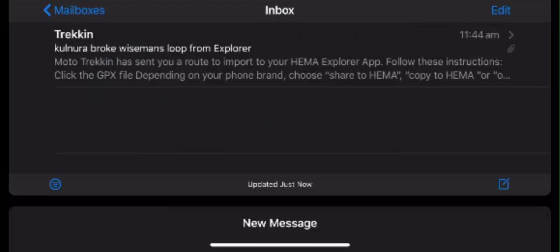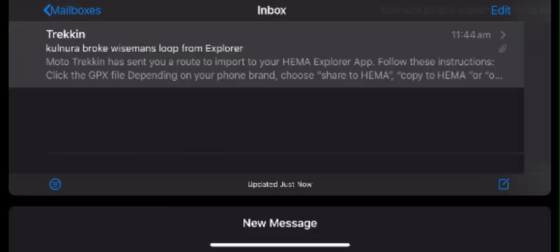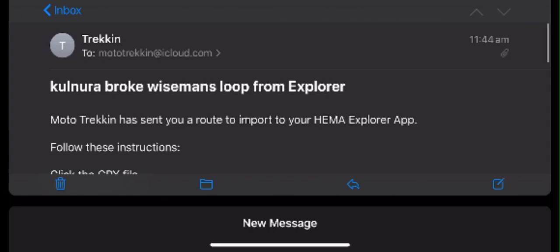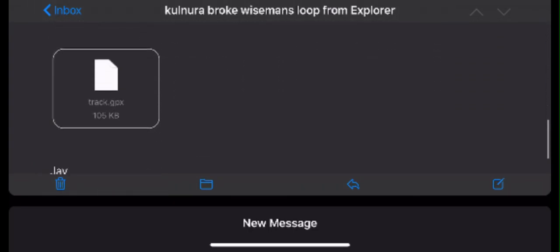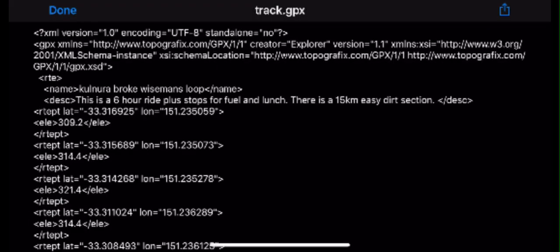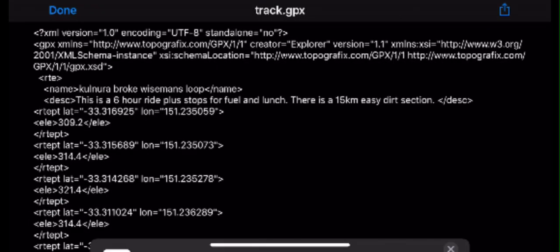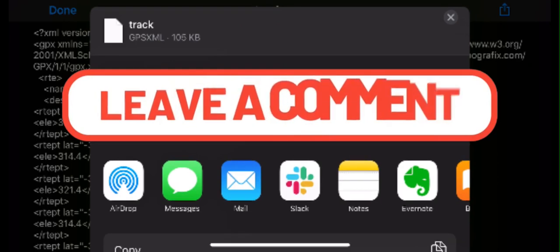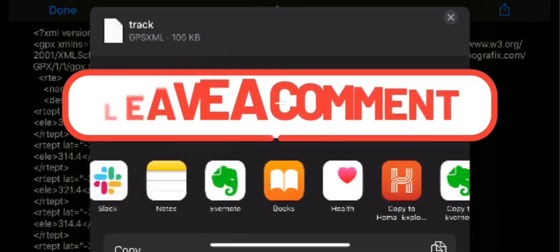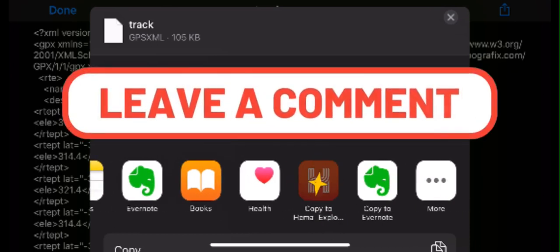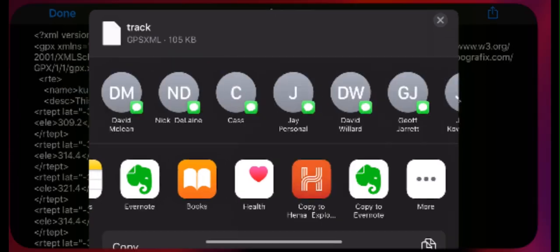To import a route into your HEMA Explorer app, once you receive a GPX file via email, all you have to do is press the GPX file. Then press the blue icon at the top right of the screen. Slide along the applications until you see the HEMA Explorer app. Press the HEMA icon and it will import straight into the app.